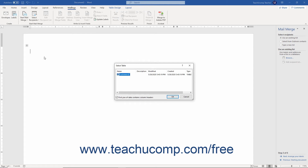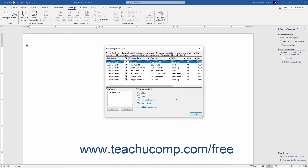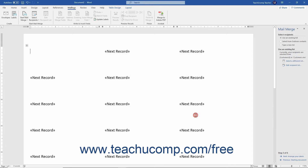Note that you may need to select a specific table from a database or a specific sheet from a workbook if you are using an Access database or Excel workbook as the data source. After selecting the data source, the Mail Merge Recipients dialog box opens. You can use this dialog box to filter and sort the recipient information, which will be covered in a separate lesson. After that, click OK in the Mail Merge Recipients dialog box to close it and return to the task pane.